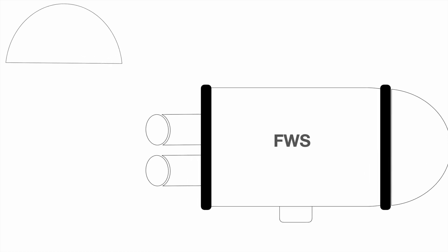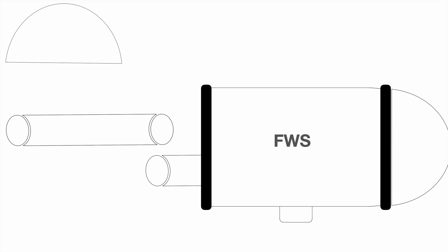The filter water separators are two-stage filtration units. The first stage consists of coalescer cartridges, and the second stage consists of separator cartridges.